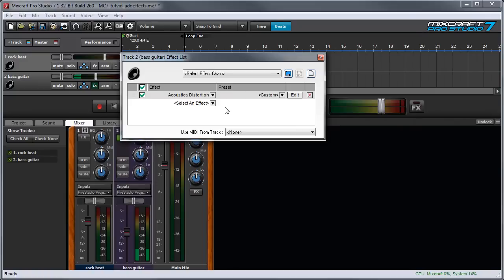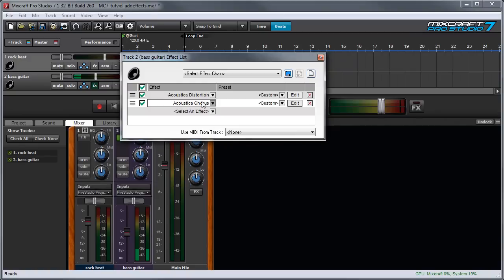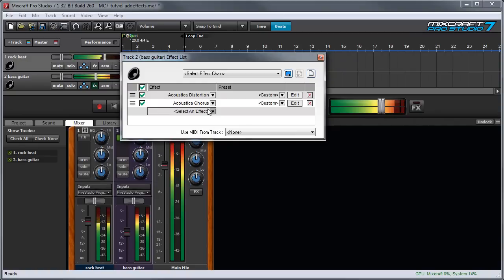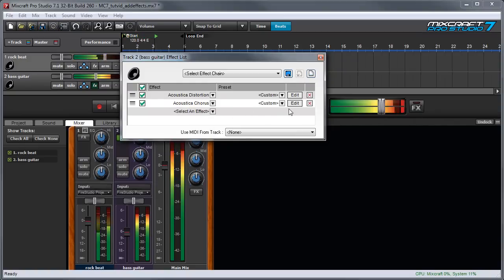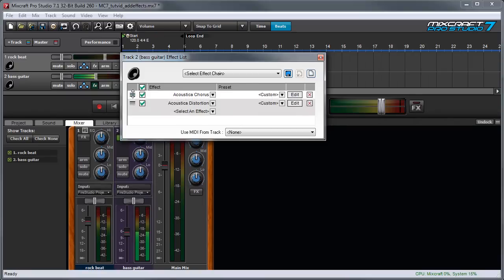You can also create a chain of effects by clicking on the down arrow in the location below. So let's add for example a chorus and now I have two effects at once. And you can also change the order of effects by grabbing over here and moving.